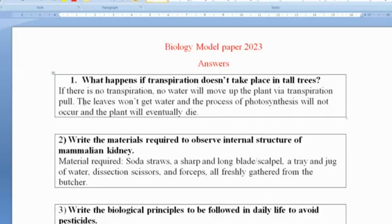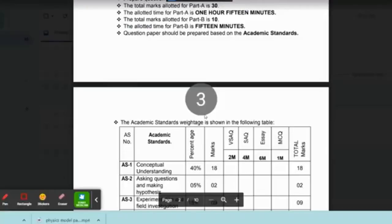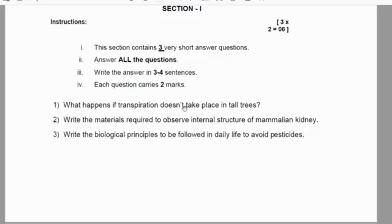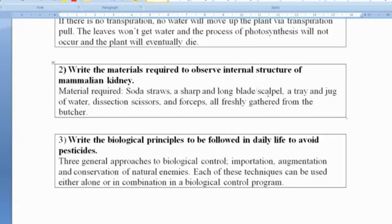If there is no transpiration, no water will move up to the plant via transpiration pull. The leaves won't get water, the process of photosynthesis will not occur, and the plant will eventually die.